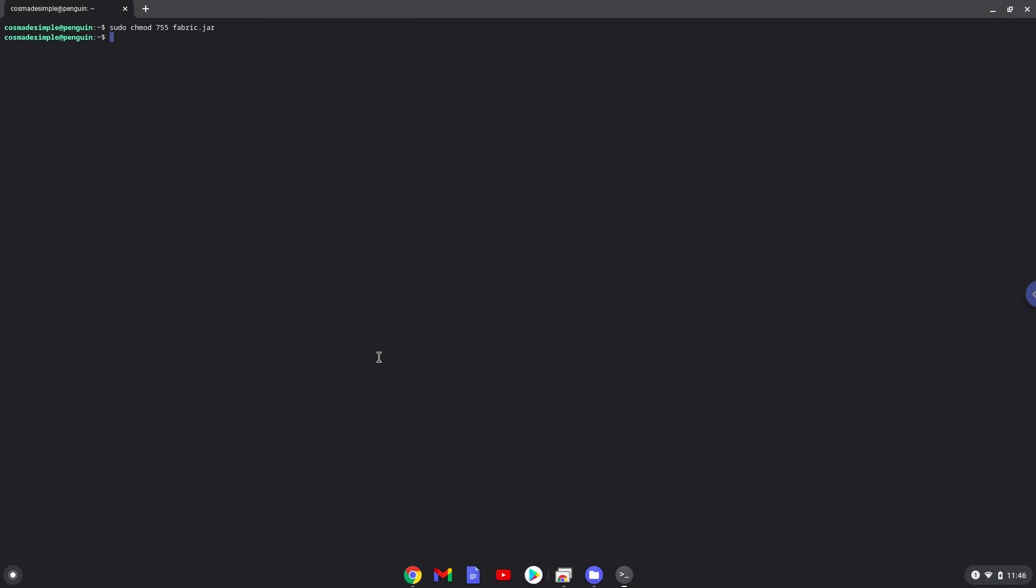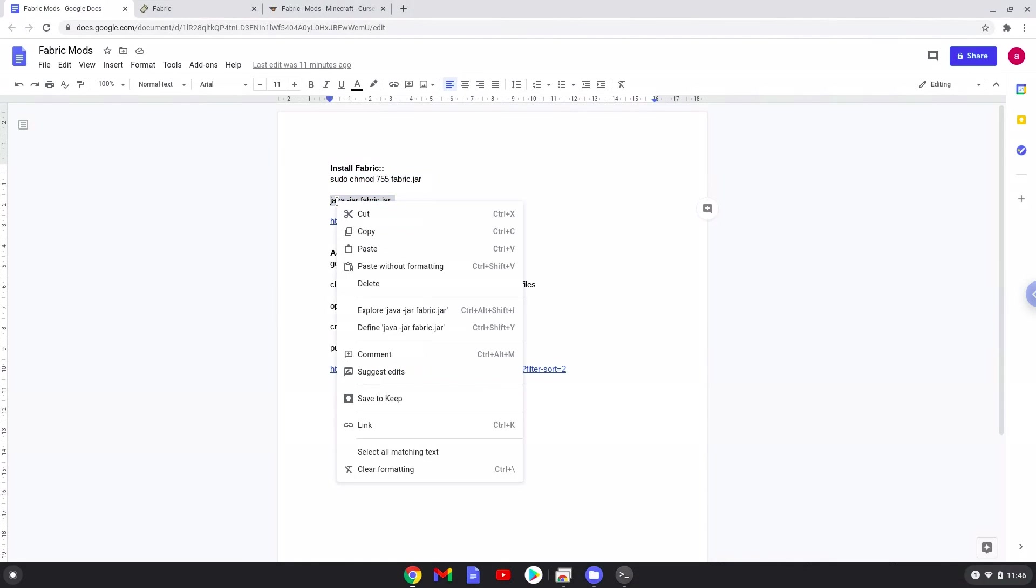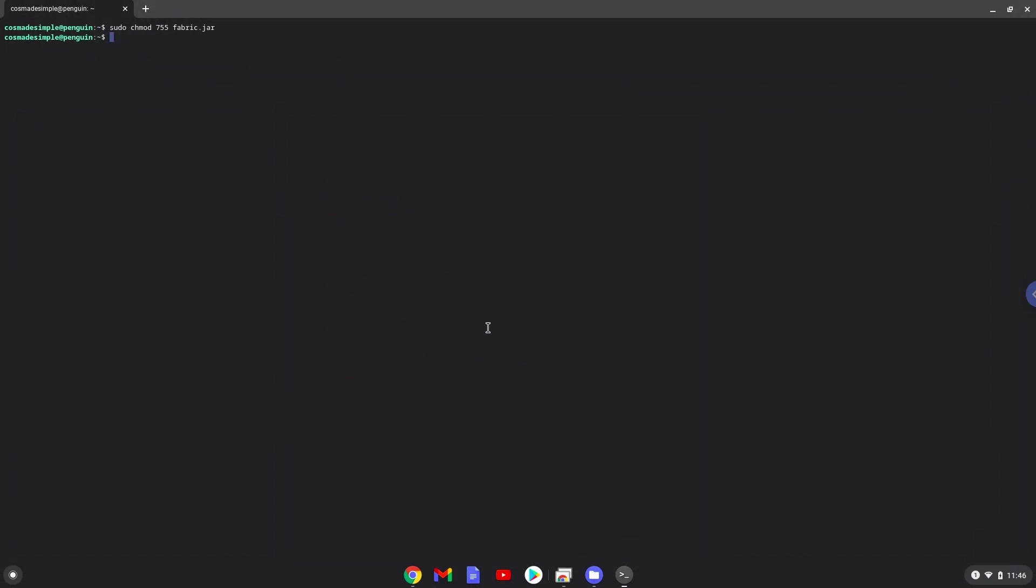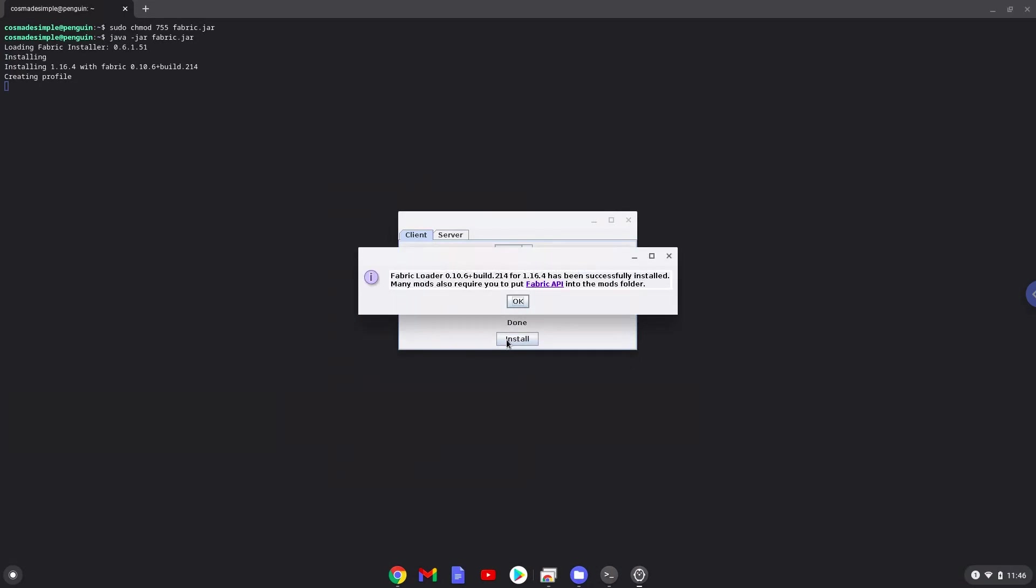Now we will install Minecraft Fabric. Click on install. Minecraft Fabric is now installed.